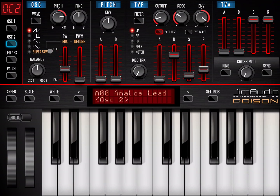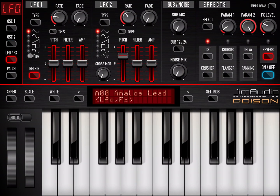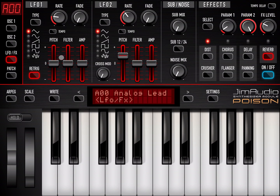Oscillator 2 works in very much the same way. Then we have the LFOs and effects. You have two LFOs here — you can see settings for rates, the fading, the type of waves associated with the LFO, and where you want to redirect the LFO modulation: to the pitch, filter, or amplitude. The same applies for LFO 2.